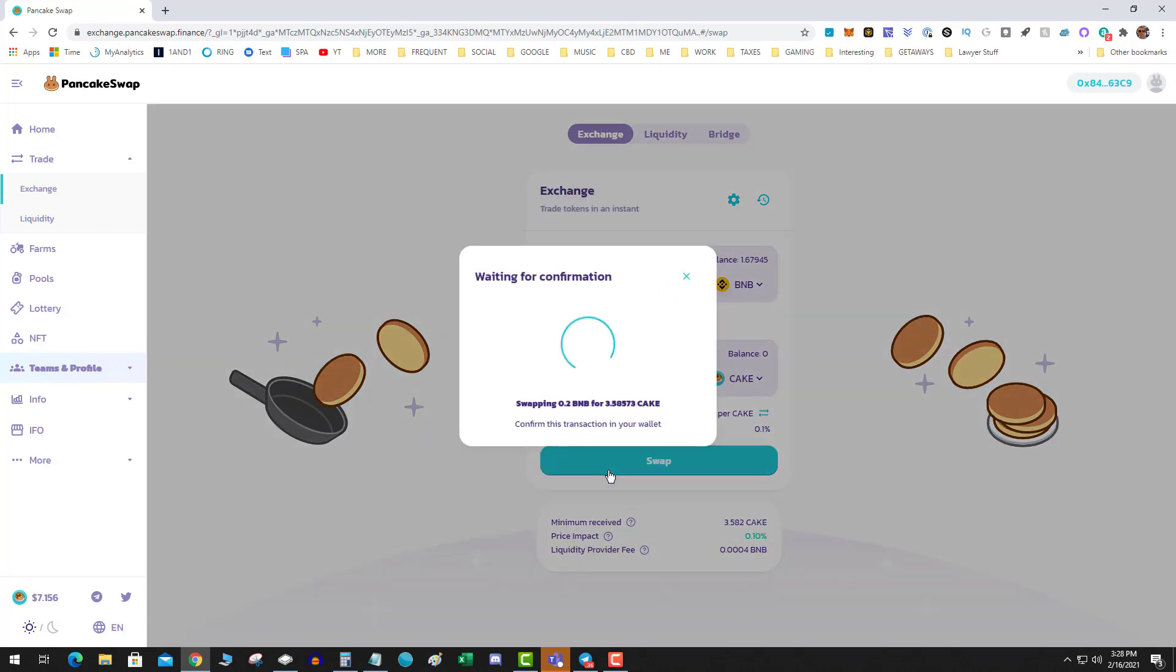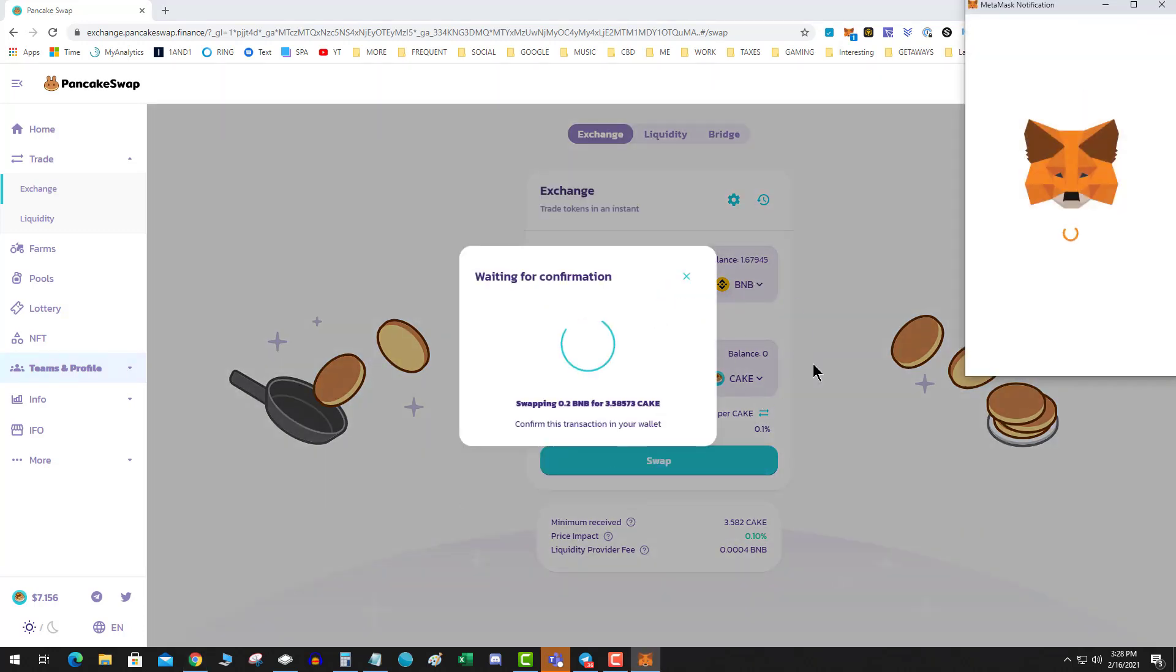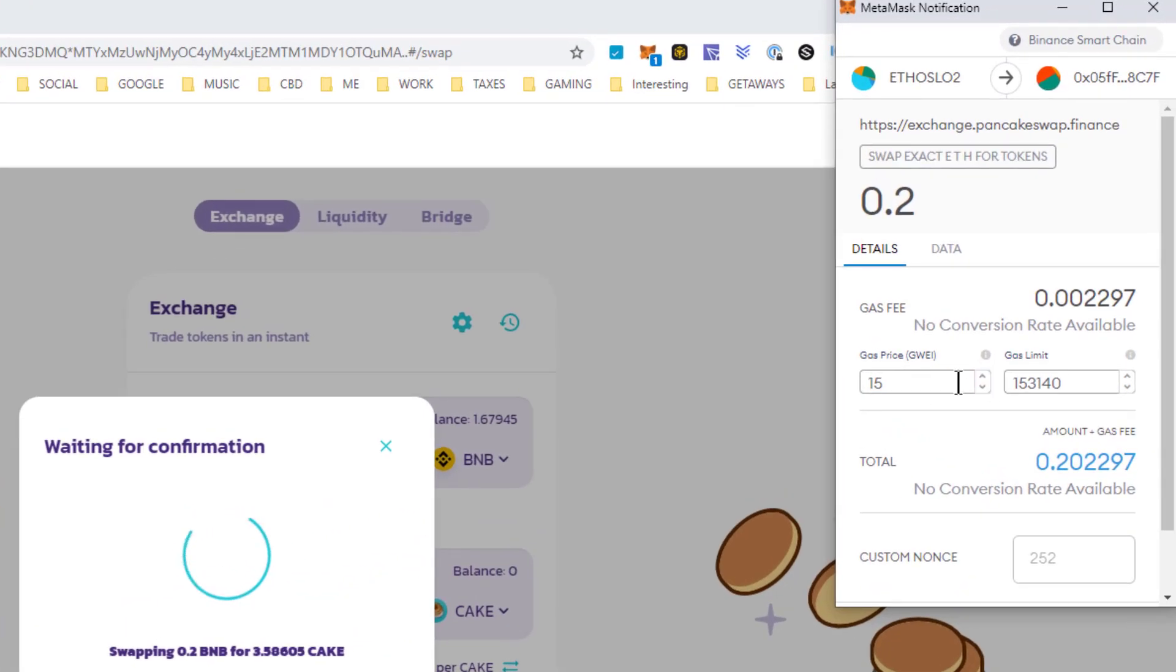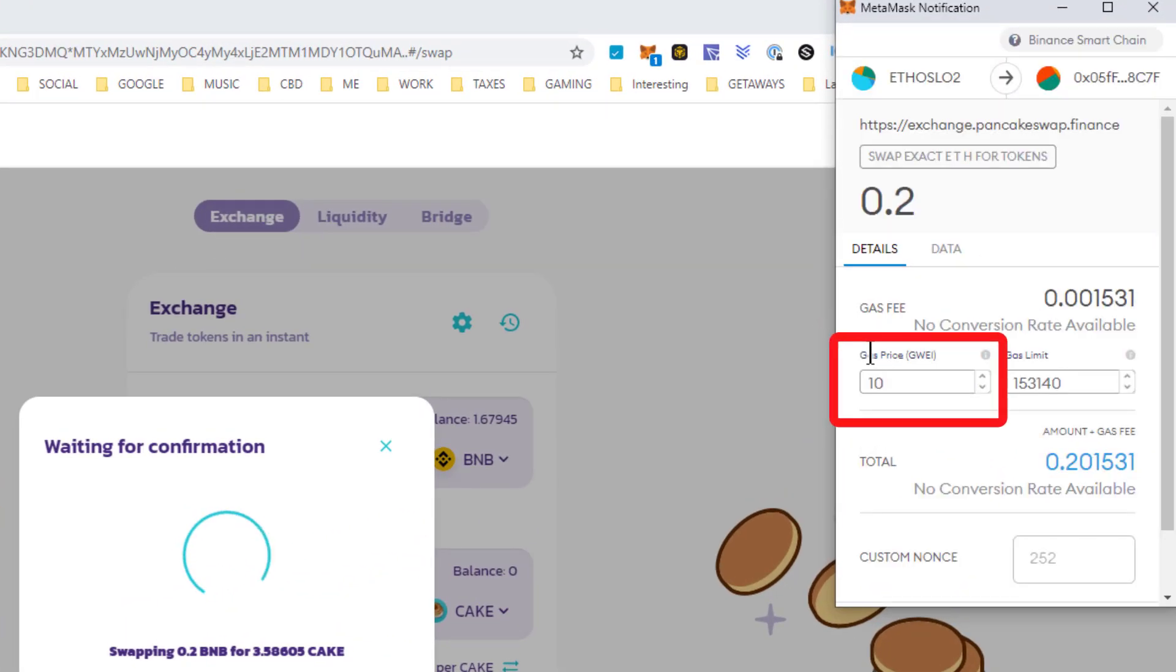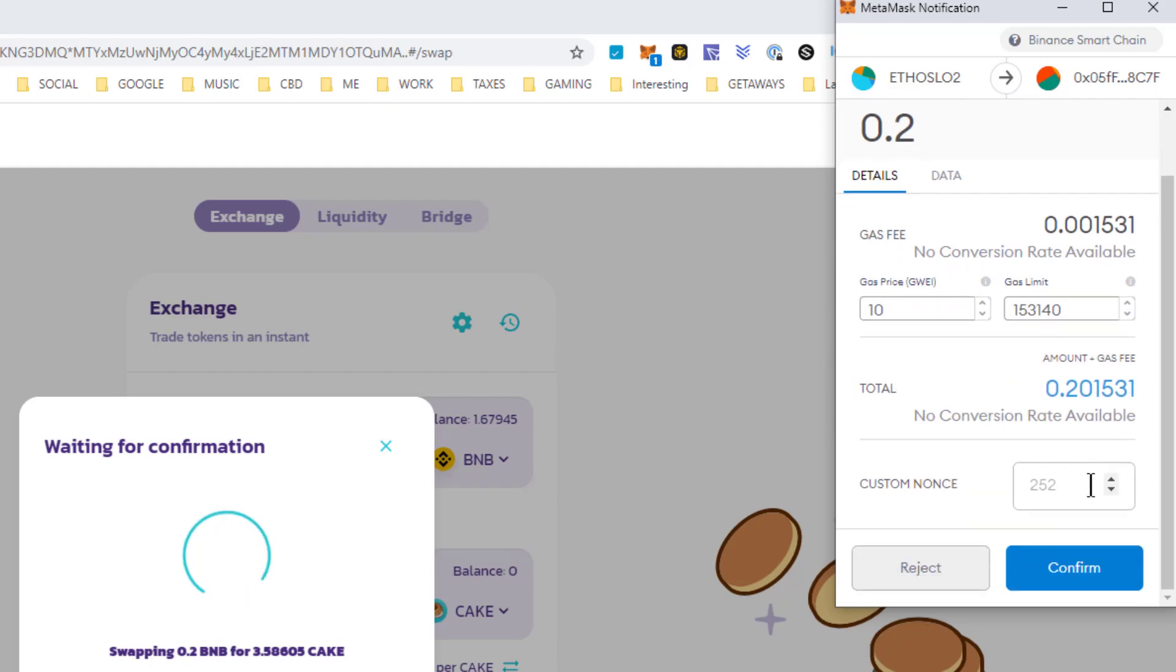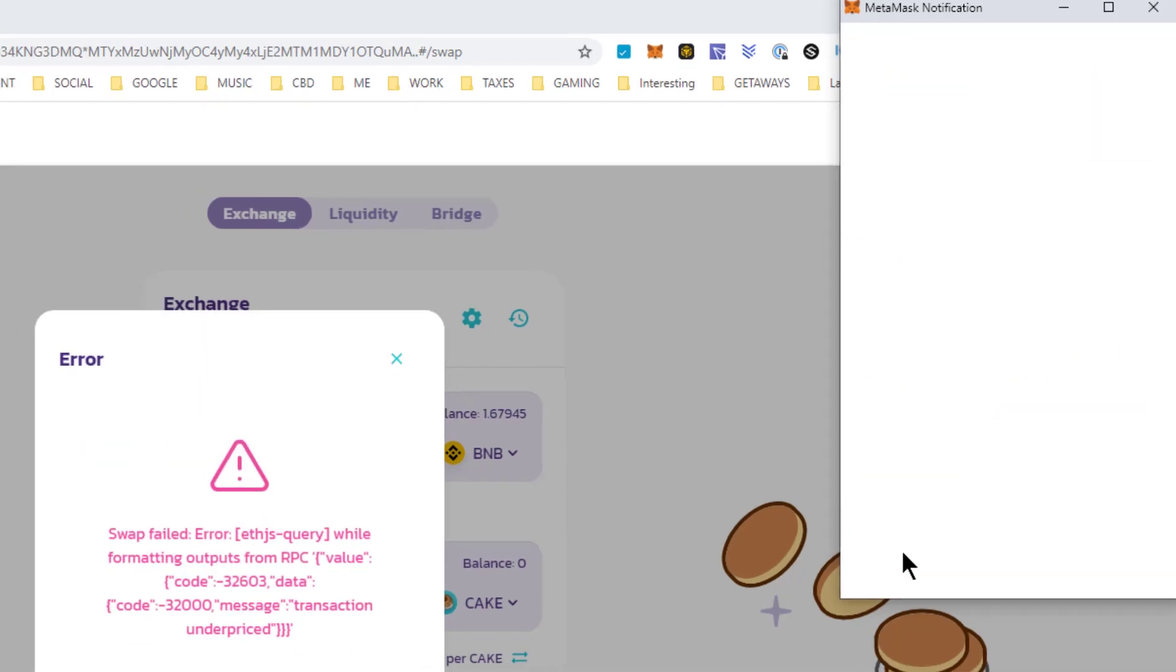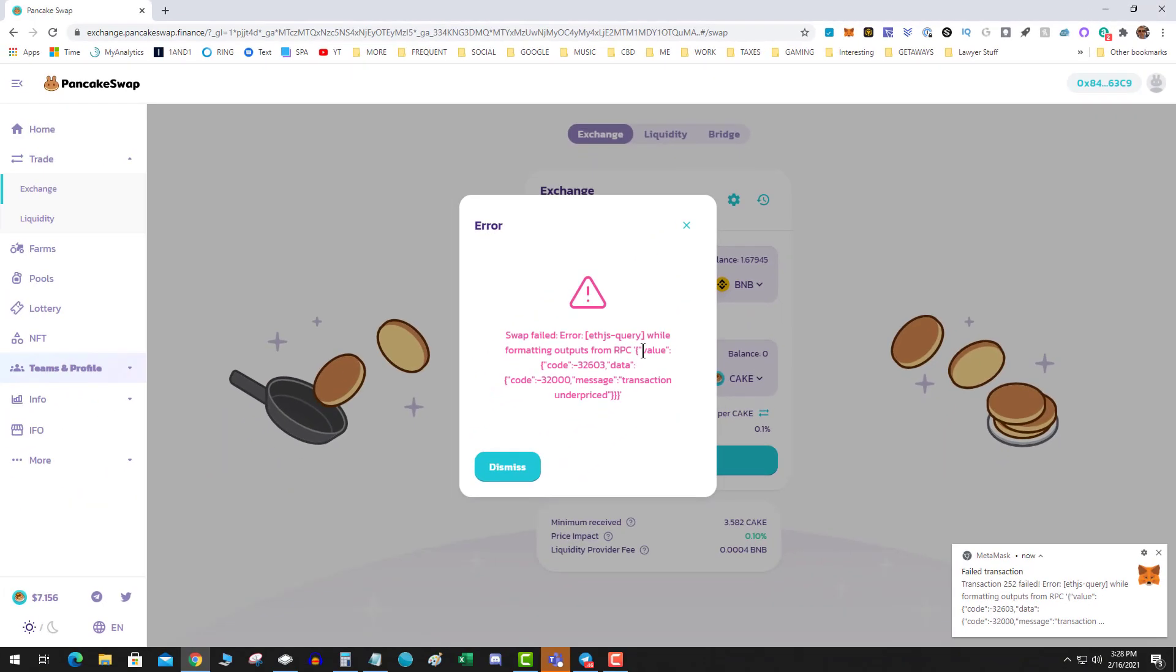I hit a transaction and I am going to intentionally take the GWEI price and make it low. I'm going to hit confirm. Swap failed error ETHJS query while formatting outputs RPC blah blah blah.